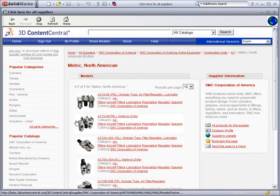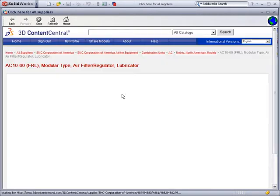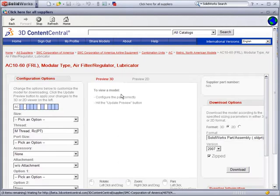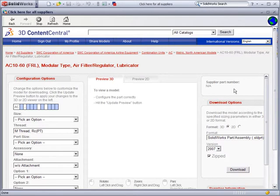We know from a previous project that we want something in the AC40 series, so we select the first link, and we are now at the configuration page to select the exact variant we need for our design. We have the configuration options, a 3D preview area to see exactly what we are getting, and several download options.